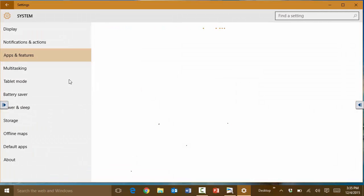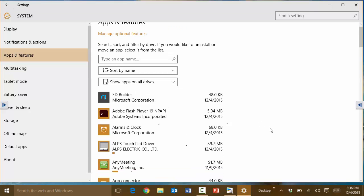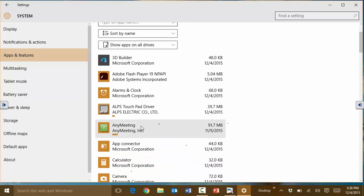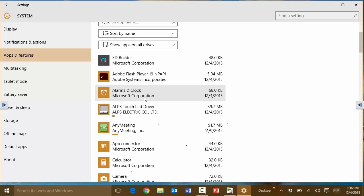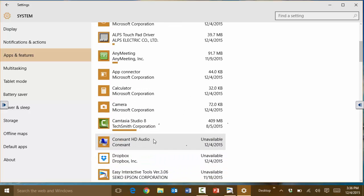At this point it'll give us all the apps that have been installed in this computer and all that we need to do is basically go to any of these apps that we do not want and choose to remove them.